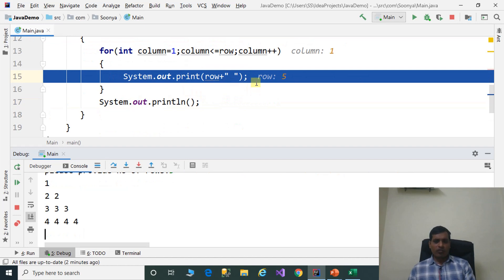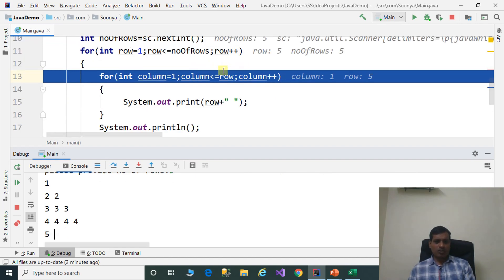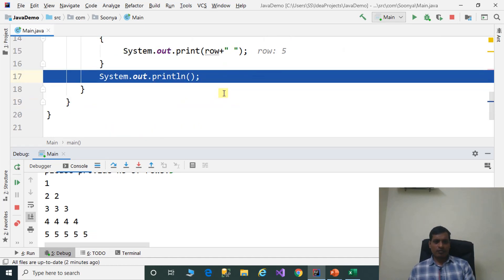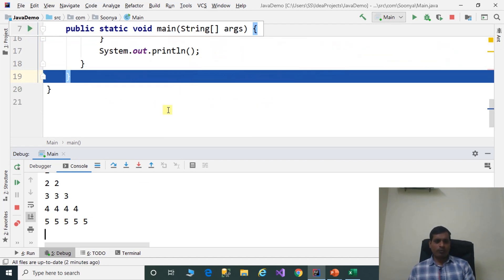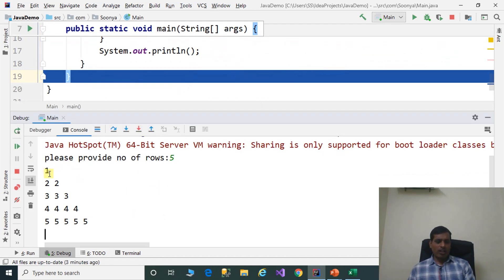Row is equal to 5, 5 less than or equal to 5 — true. And it prints the values. The cursor goes to the next line. Here row is equal to 6, 6 less than or equal to 5 — false. It exits from the for loop. Here we have output like 1, 2, 2, 3, 3, 3 and so on.